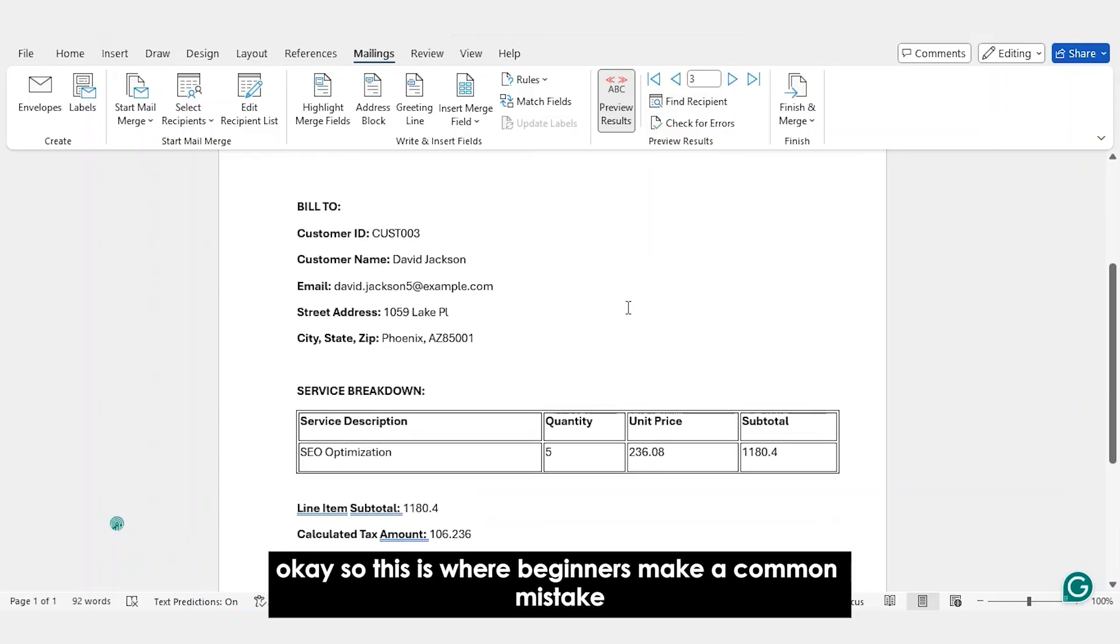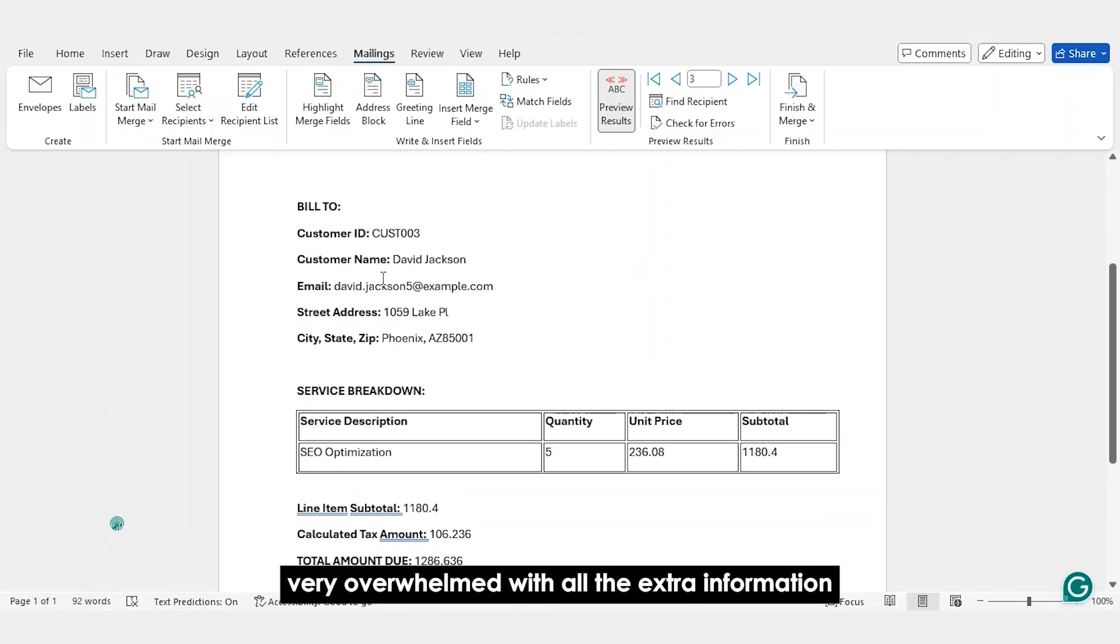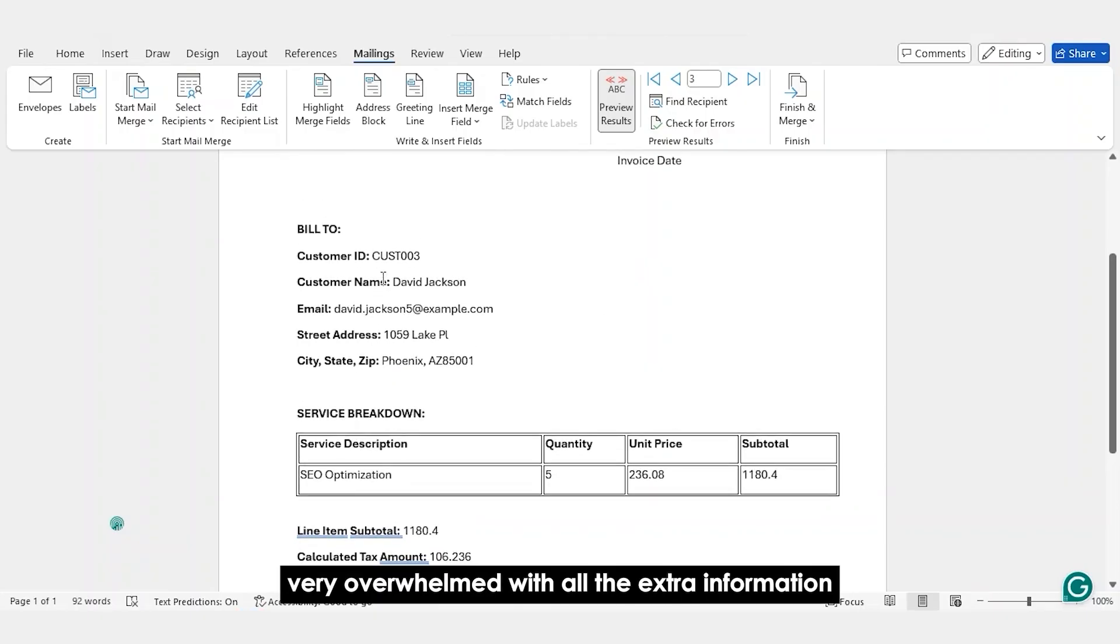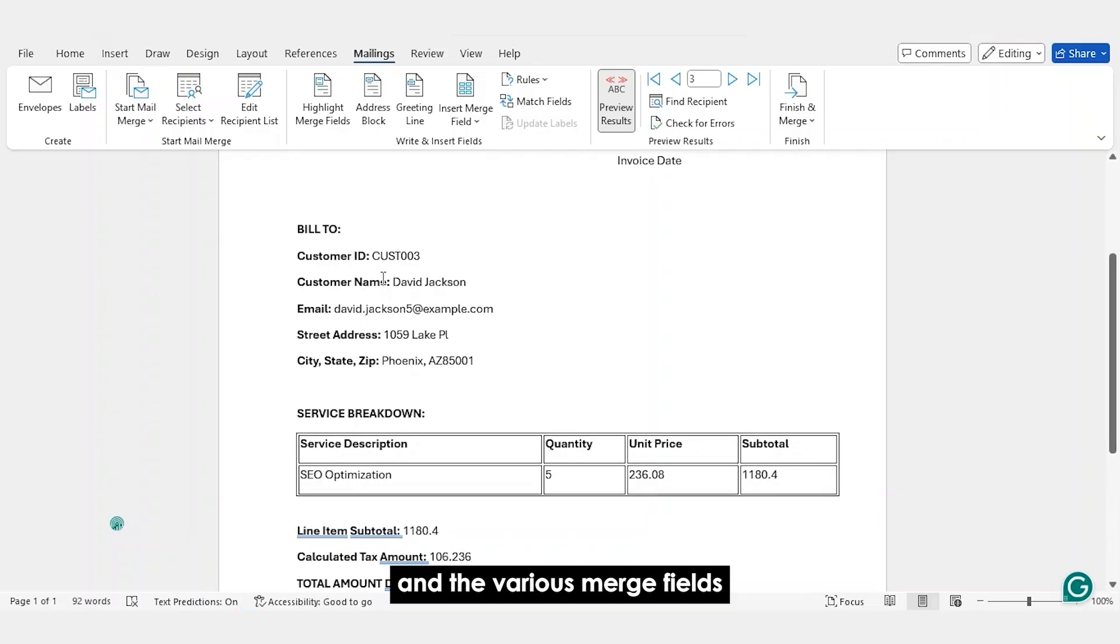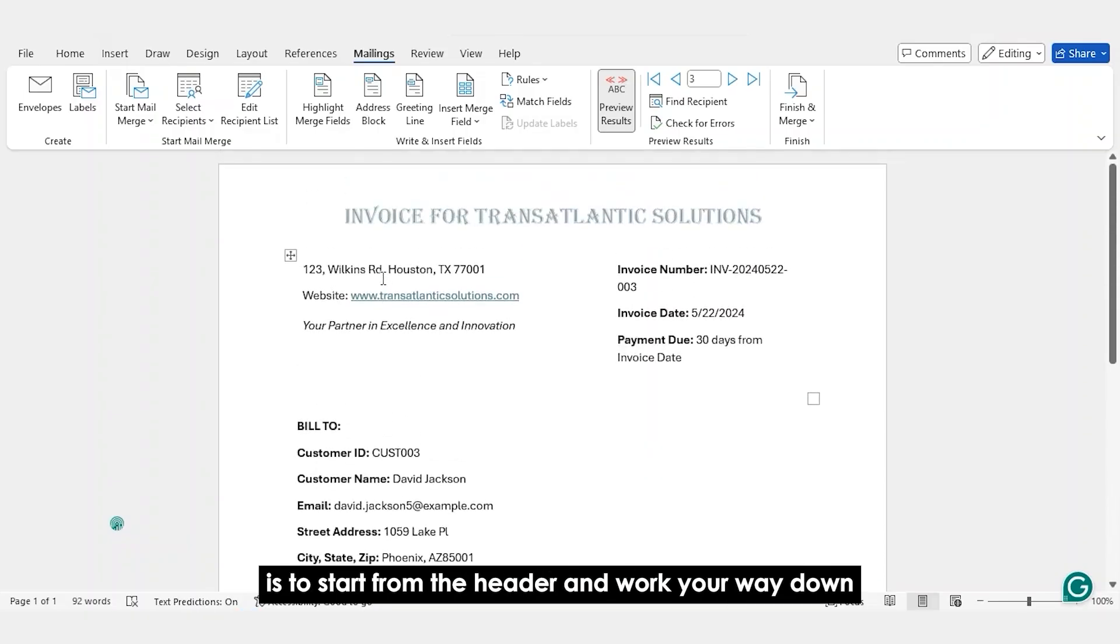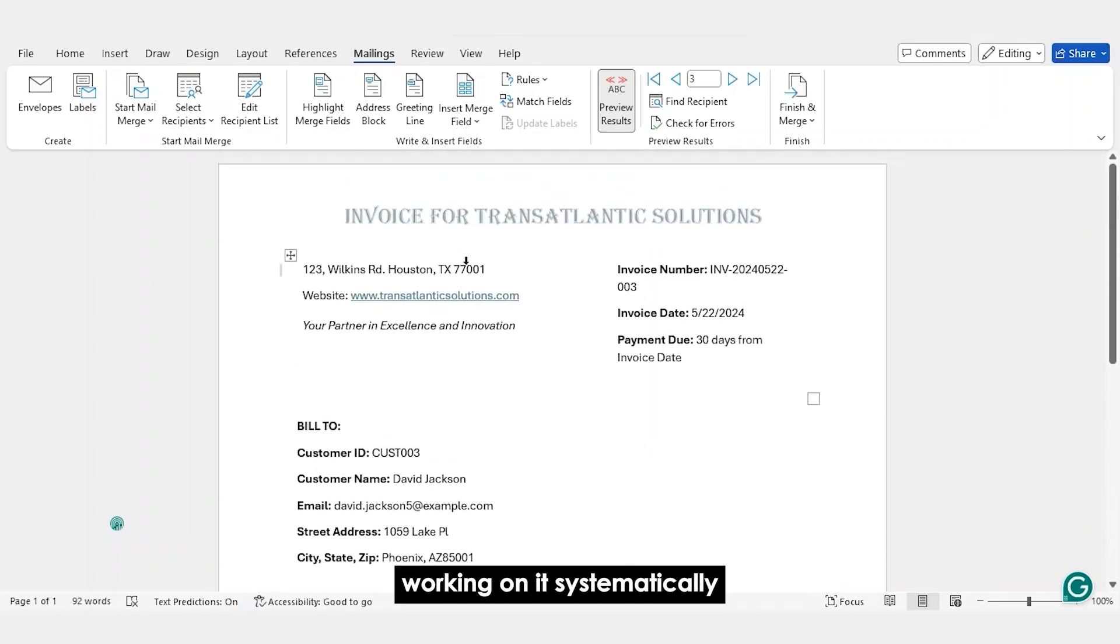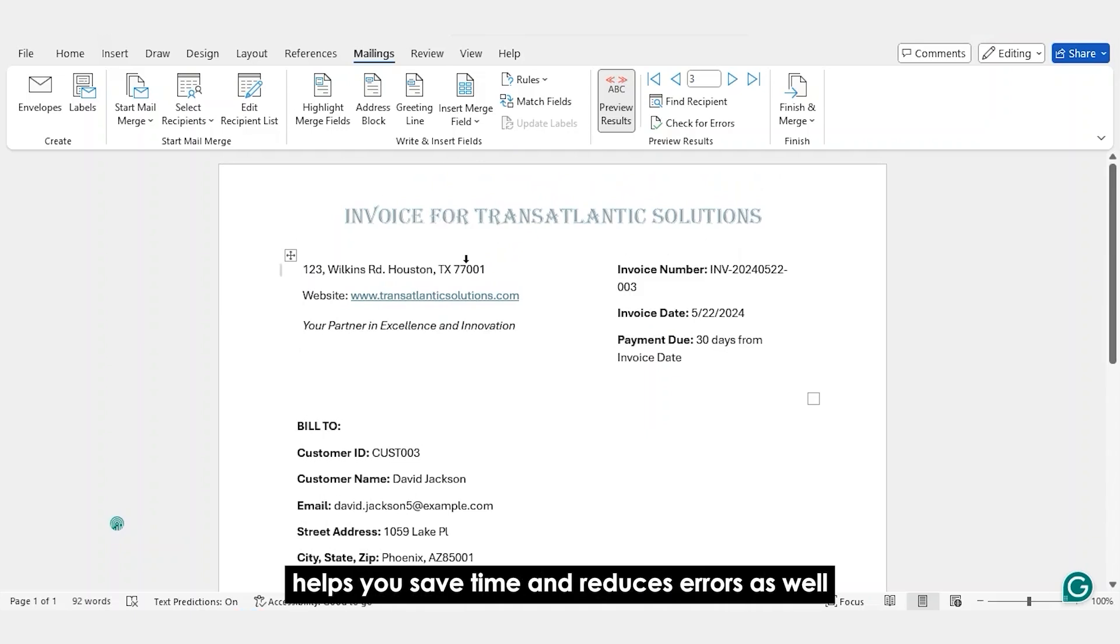Okay, so this is where beginners make a common mistake. They get very overwhelmed with all the extra information and the various merge fields. What I'll tell people is to start from the header and work your way down. Working on it systematically helps you save time and reduces errors as well.